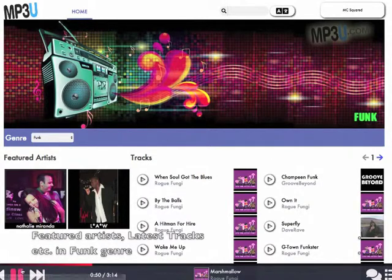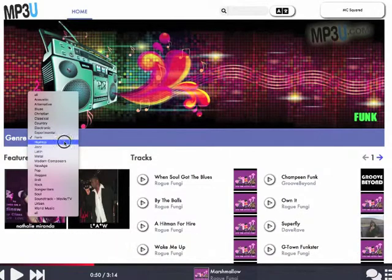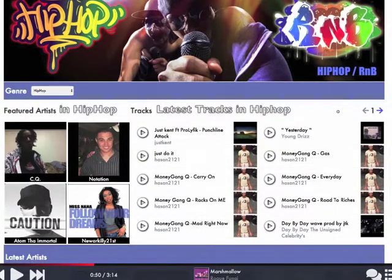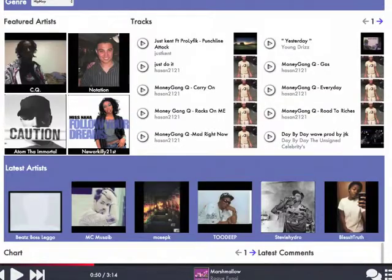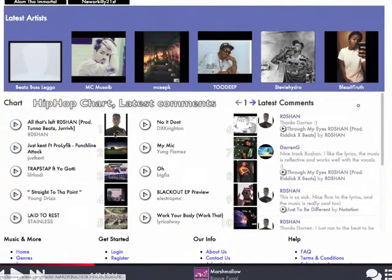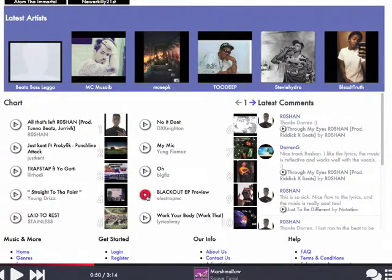Let's have a look at another genre — okay, hip-hop, here we go. You can see there Money Gang Q uploaded a load of tracks recently. And here's the chart, so you can see the chart numbers — they're kind of faint, we're going to make those a lot clearer in the future.